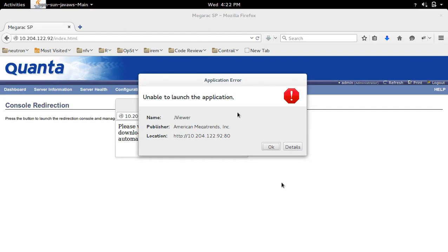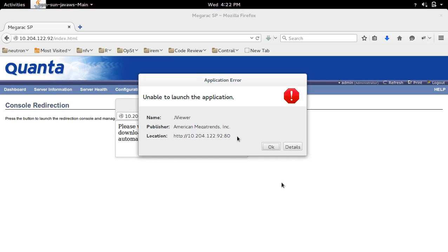I am going to show how to fix this application error: unable to launch the application. To fix this issue, first we need to copy this location. Let's copy this URL, then go to the details section.